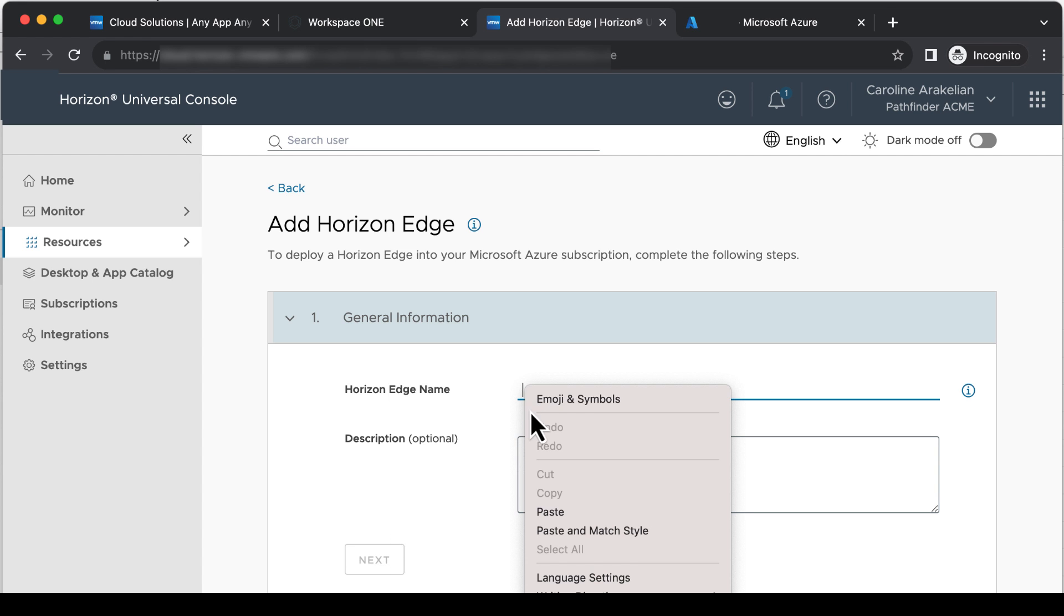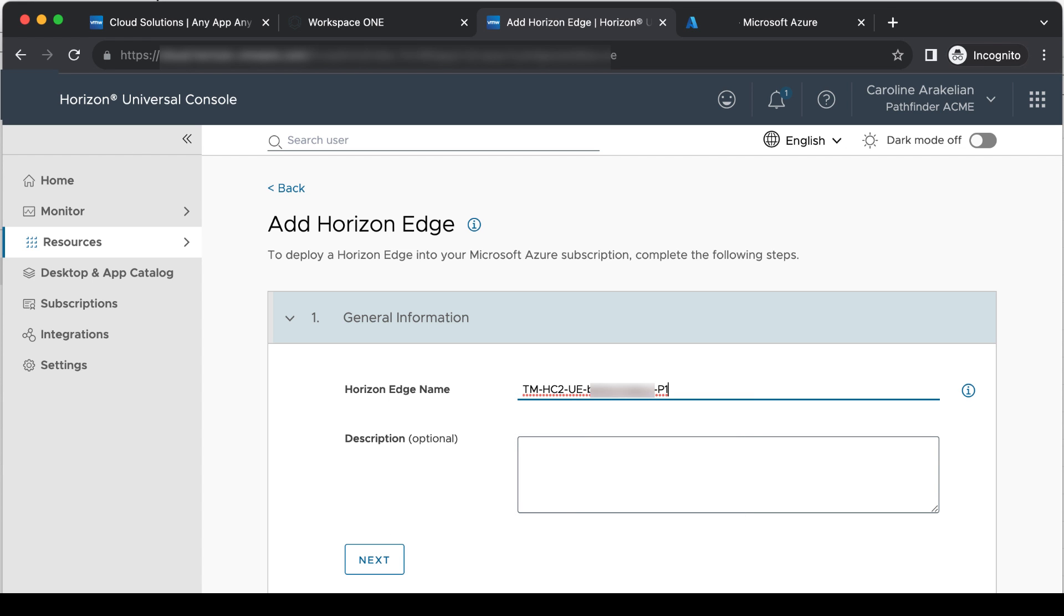I'll paste in a name that I want to use for my Edge. This stands for Tech Marketing, Horizon Cloud, NextGen, US East, and My Domain.